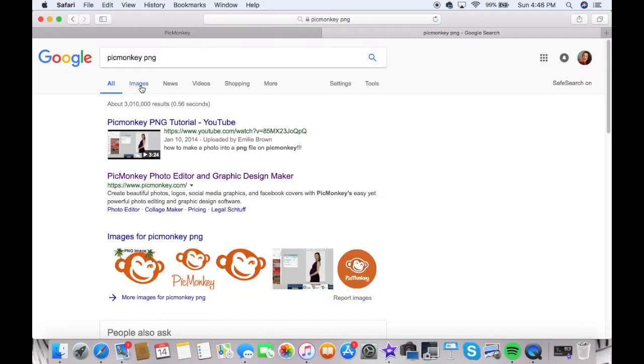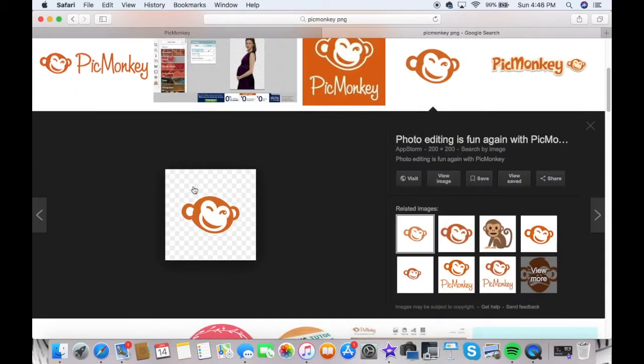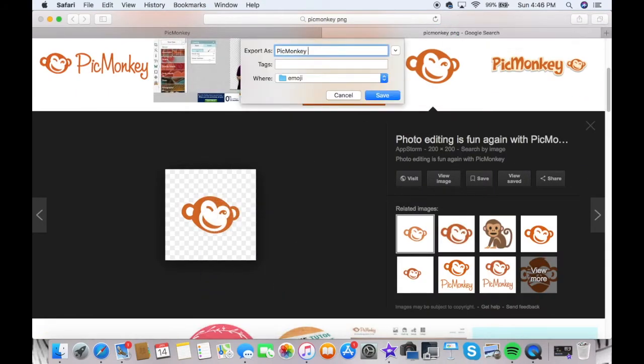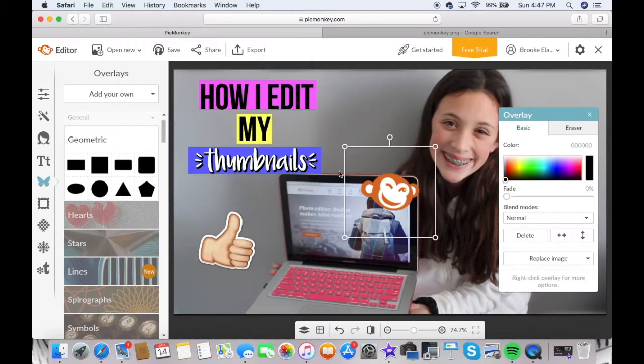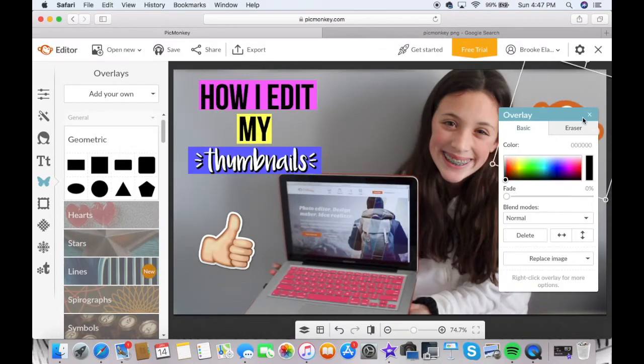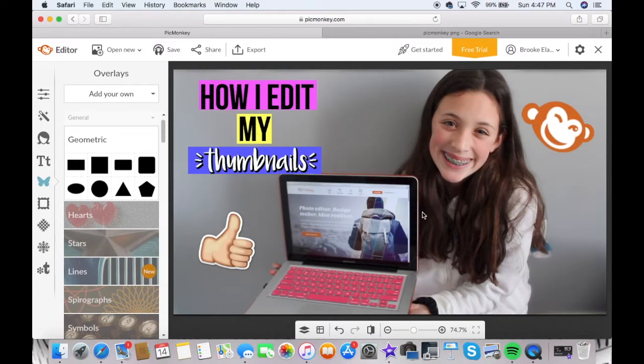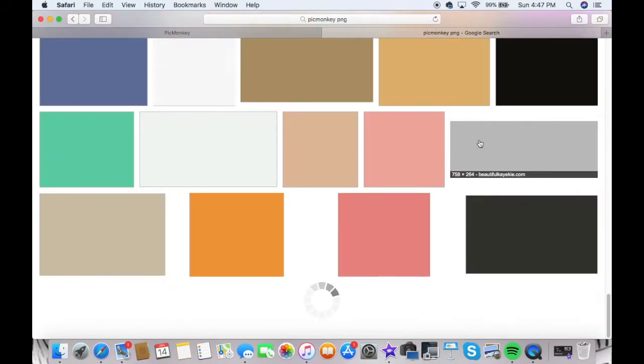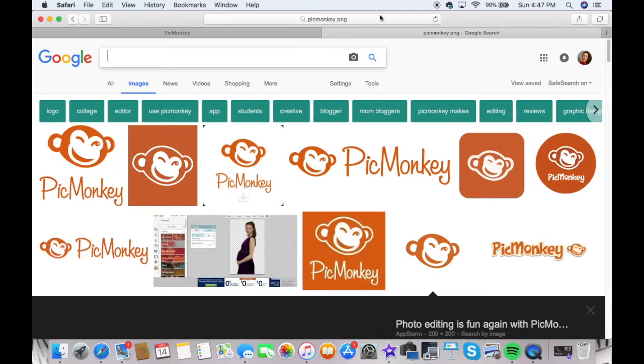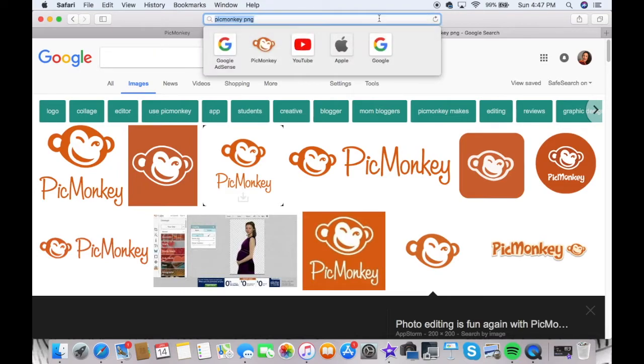Just to make sure that it is PNG, make sure it has a checkerboard behind it. And just save the photo and put it on. I like to slant my emojis or my PNGs, and that works really well for me.